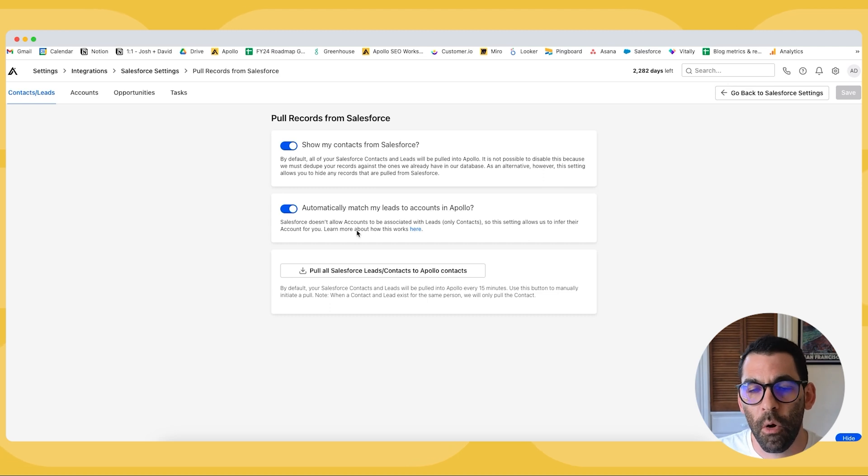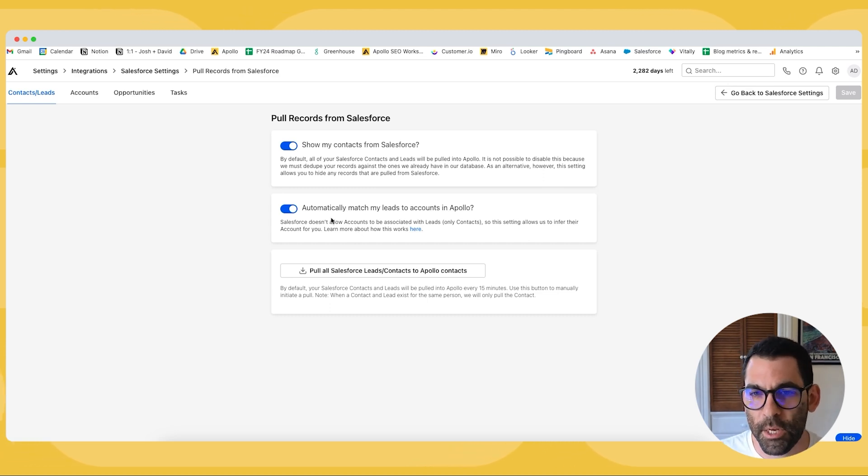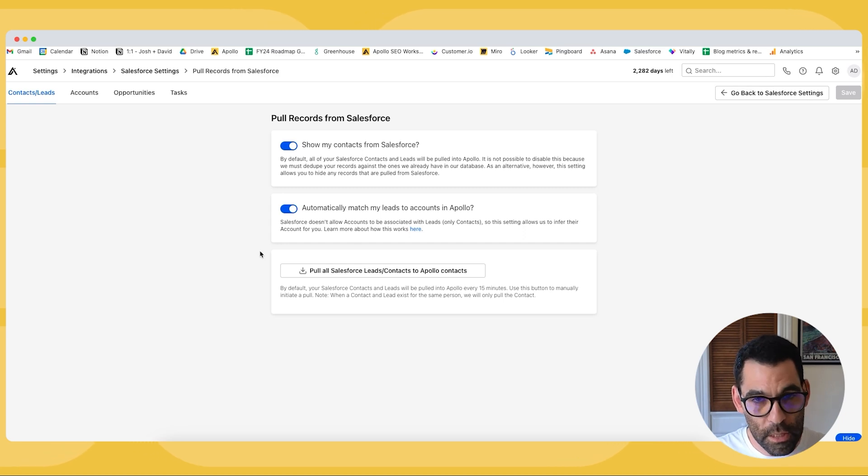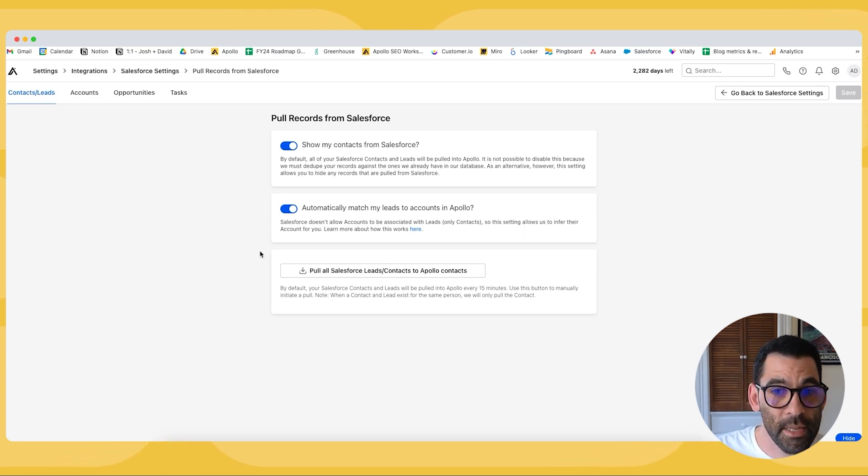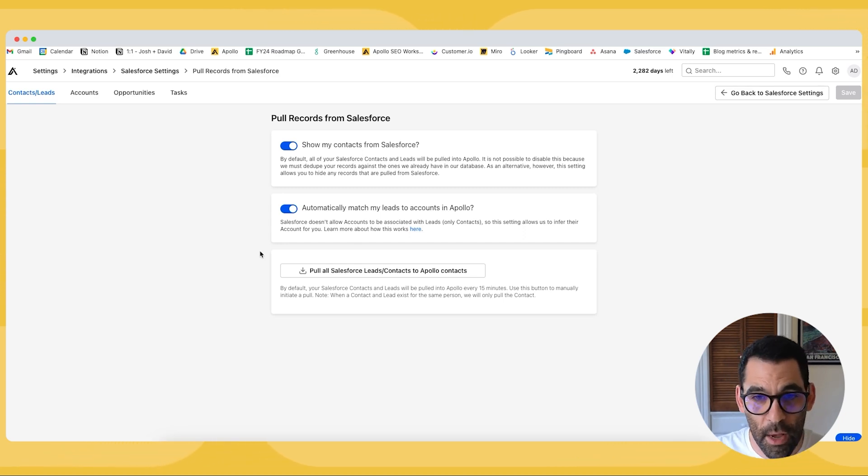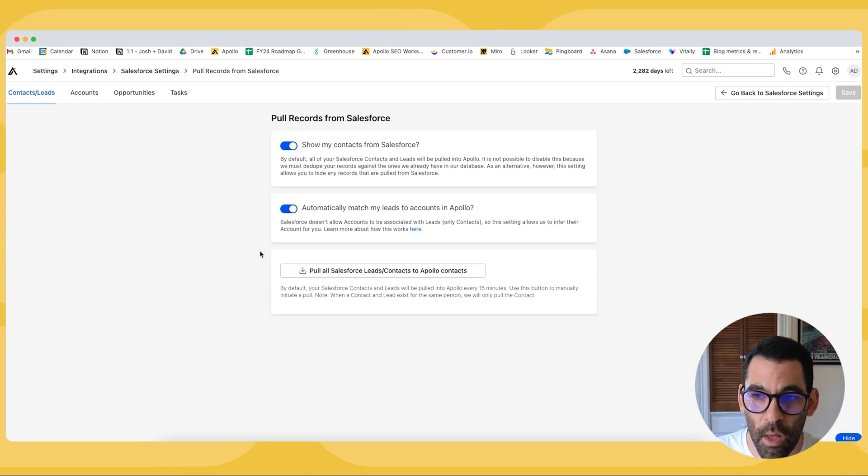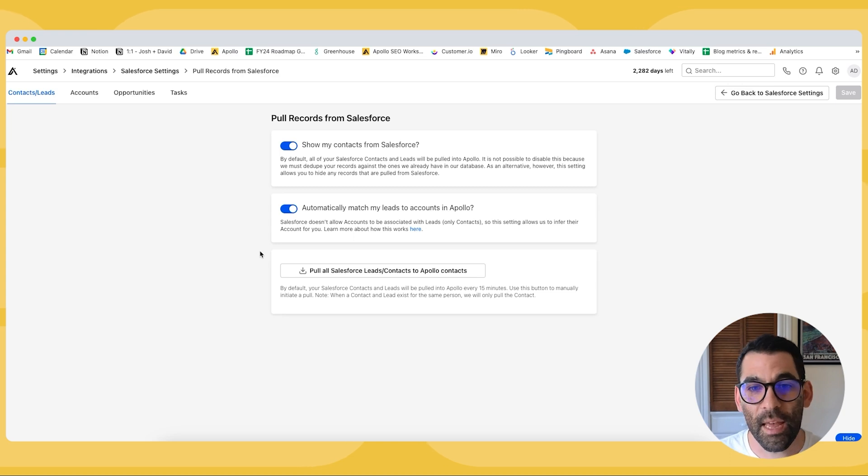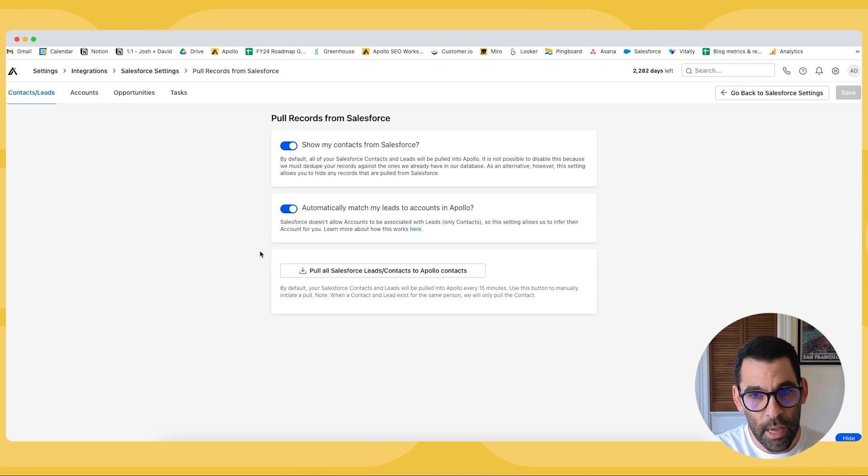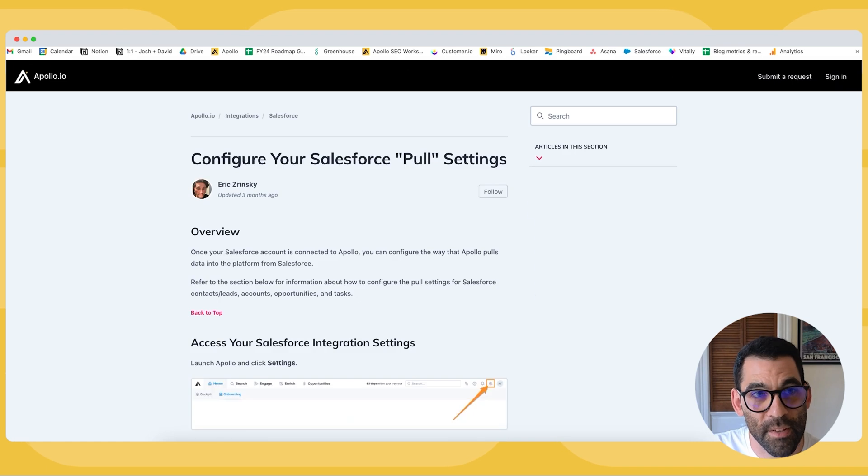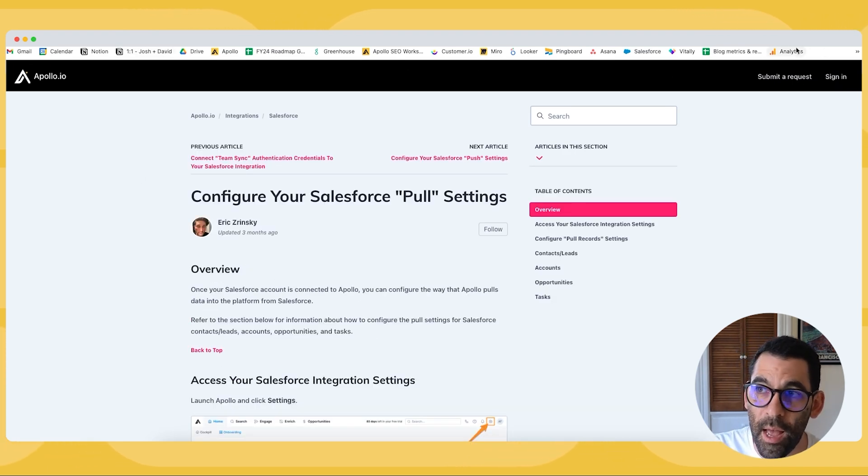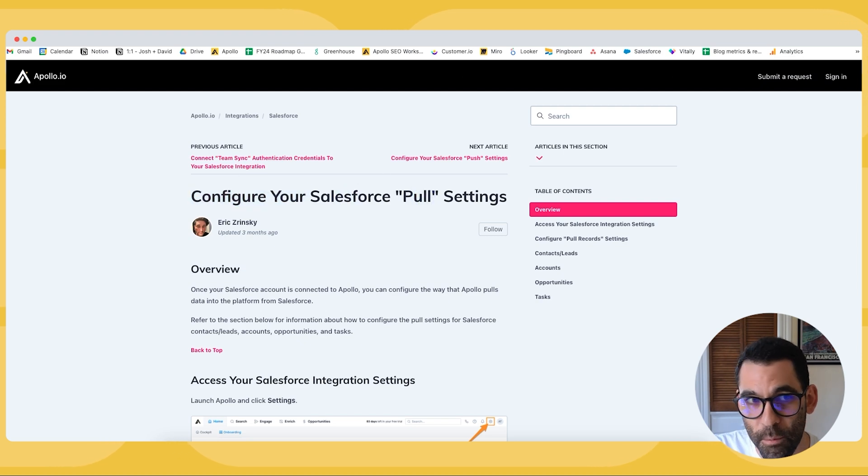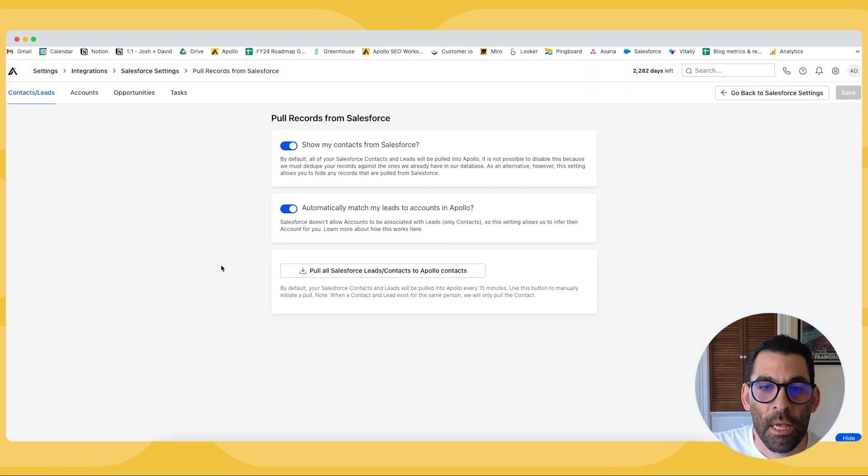Now we also have the ability to automatically match leads to accounts in Apollo. So the way Salesforce is set up a lead converts to a contact and a contact is associated with an account. What this setting will allow us to do is infer the account in Salesforce with a lead in Apollo. If you're interested to learn more about this you can click on this little button it's going to take you to the knowledge base and hopefully you will have bookmarked the knowledge base already so you'll already be familiar with this.